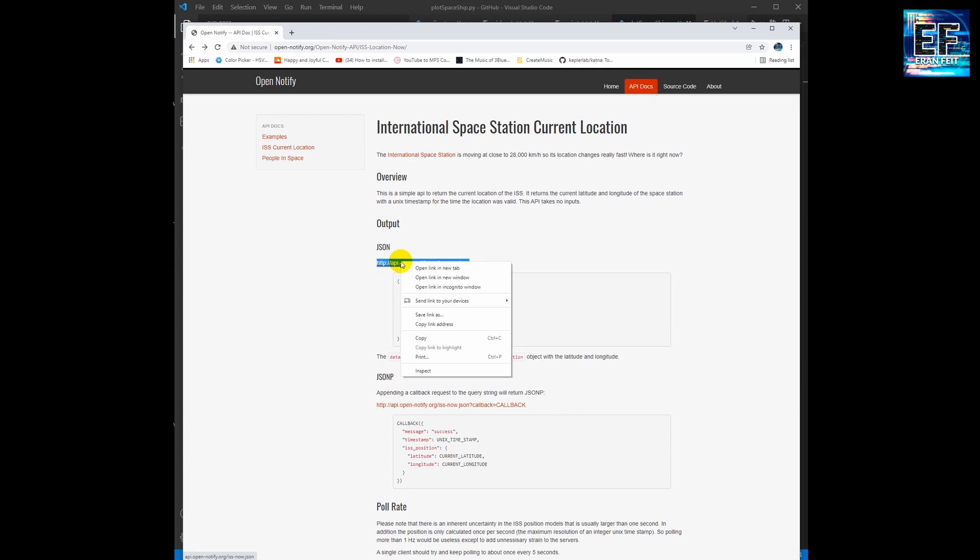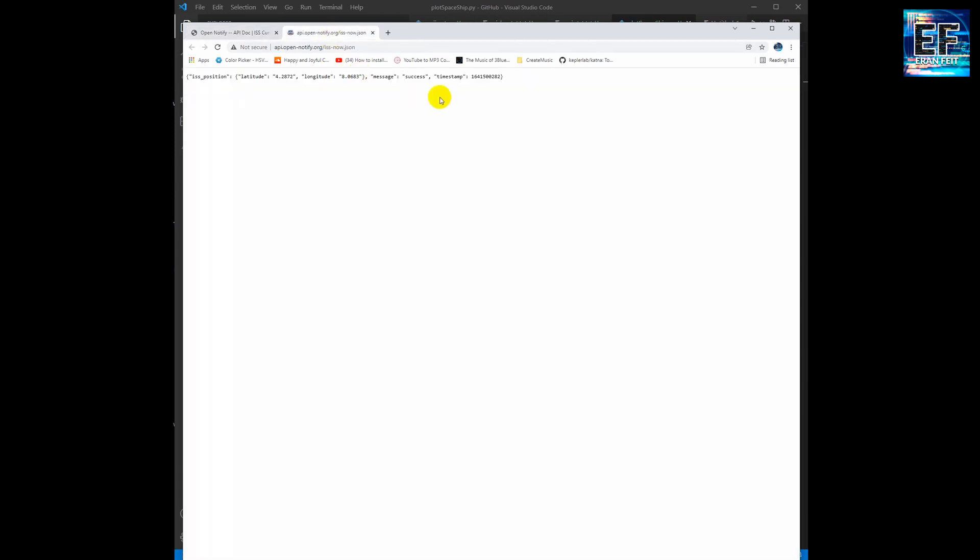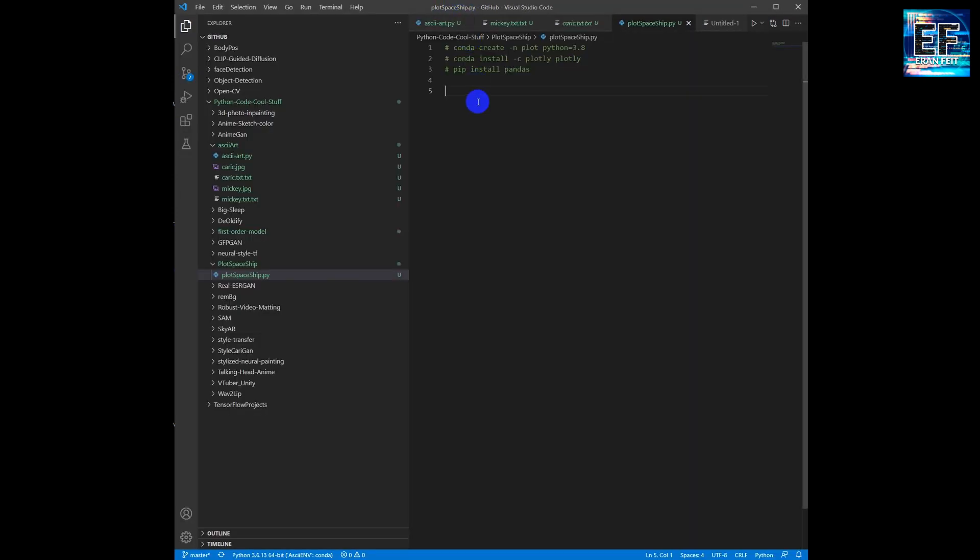If we click and copy this API in a browser, you can see the outcome: the latitude, the longitude, and the timestamp.